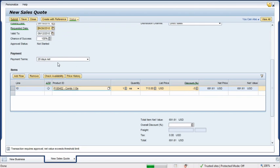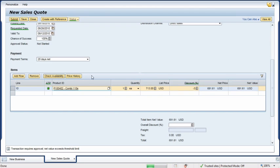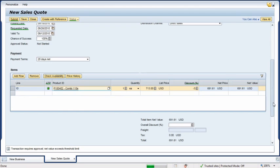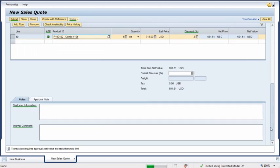The solution pre-populates the quantity and calculates the net value. To ensure she can meet the customer's delivery date, Kate clicks Check Availability to determine if the product is in stock. The status indicator is green, so she can promise delivery on the requested date.